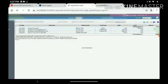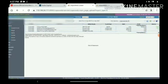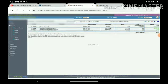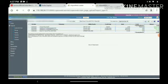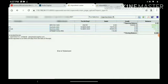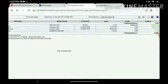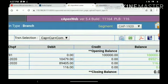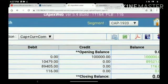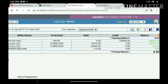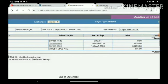Like this, you can see the client's ledger or client can also get the ledger of his account. And one option is there: Excel and PDF. Client can also download in PDF format or Excel format for further use.